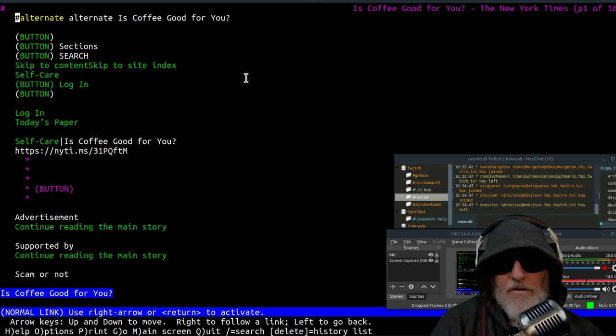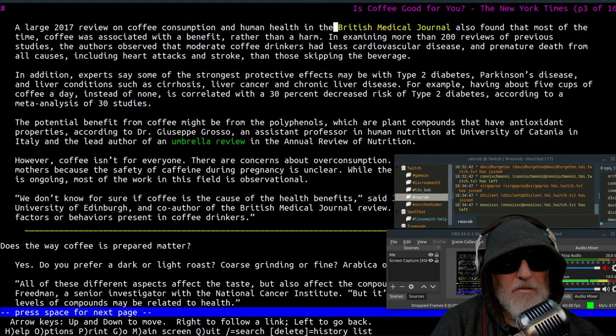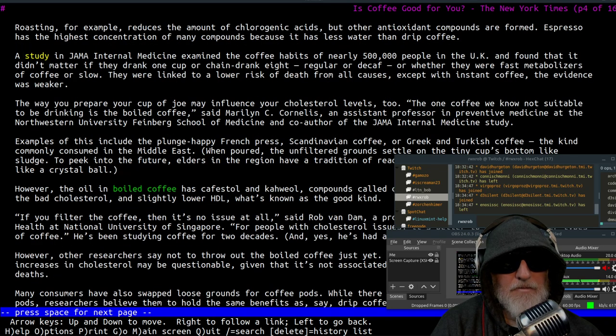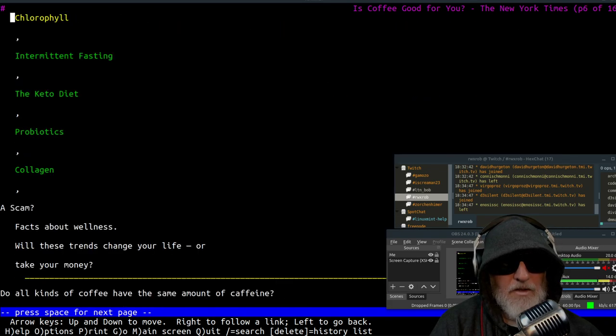Now it turns out I can't read the whole article, but I can read most of the article. So here I am scrolling down, is coffee good for me? Does the coffee prepare? I need to go read it. I mean, this is usually more than I would ever read anyway.